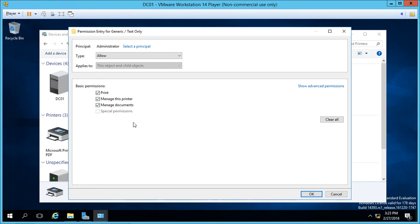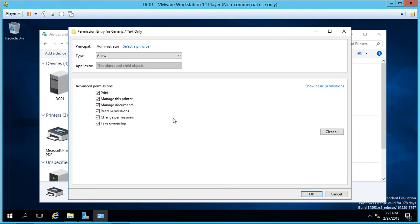And there's also three special permissions, but that's grayed out. Now, to see those special permissions, all you have to do is click on show advanced permissions. So here's the special permissions: read, change permissions, and take ownership.